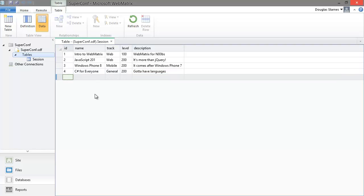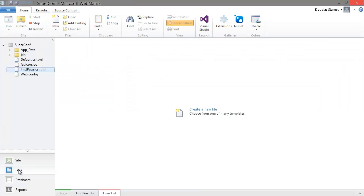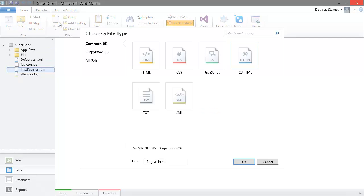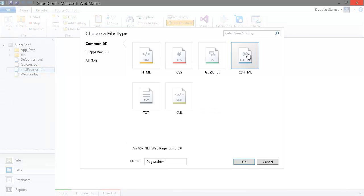Now I'll go back to the code by expanding the files pane. I'm going to create a new file by clicking the new button. I'll choose cshtml again and name the file sessions.cshtml.